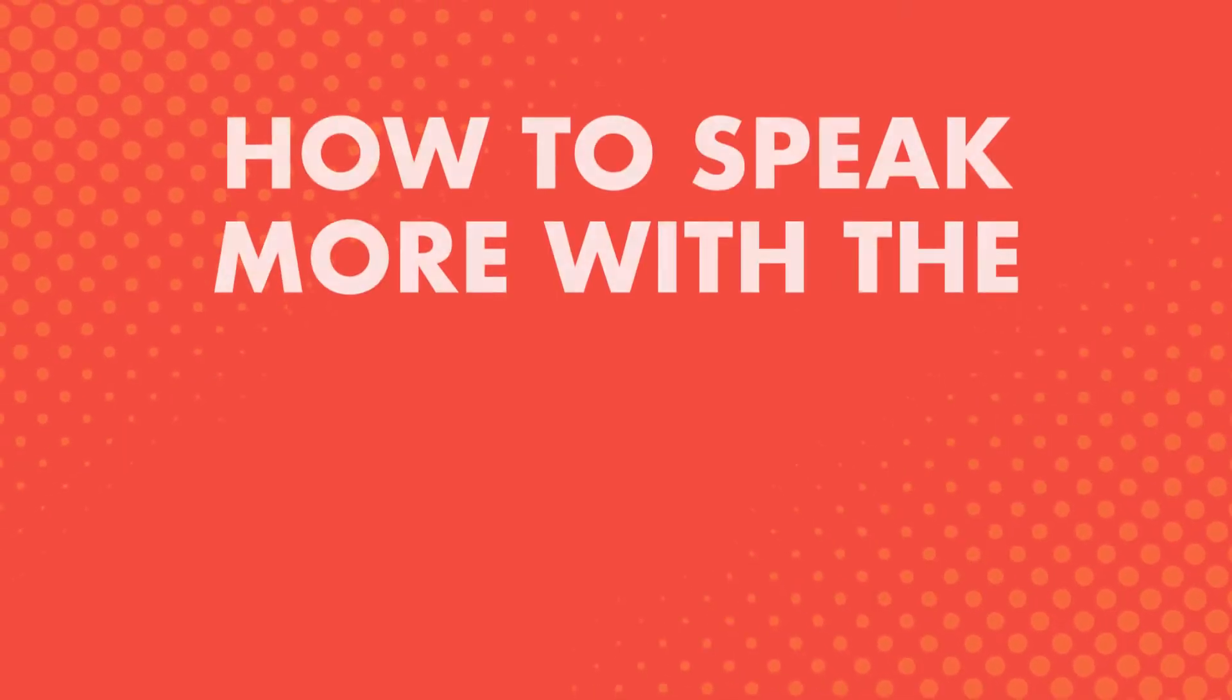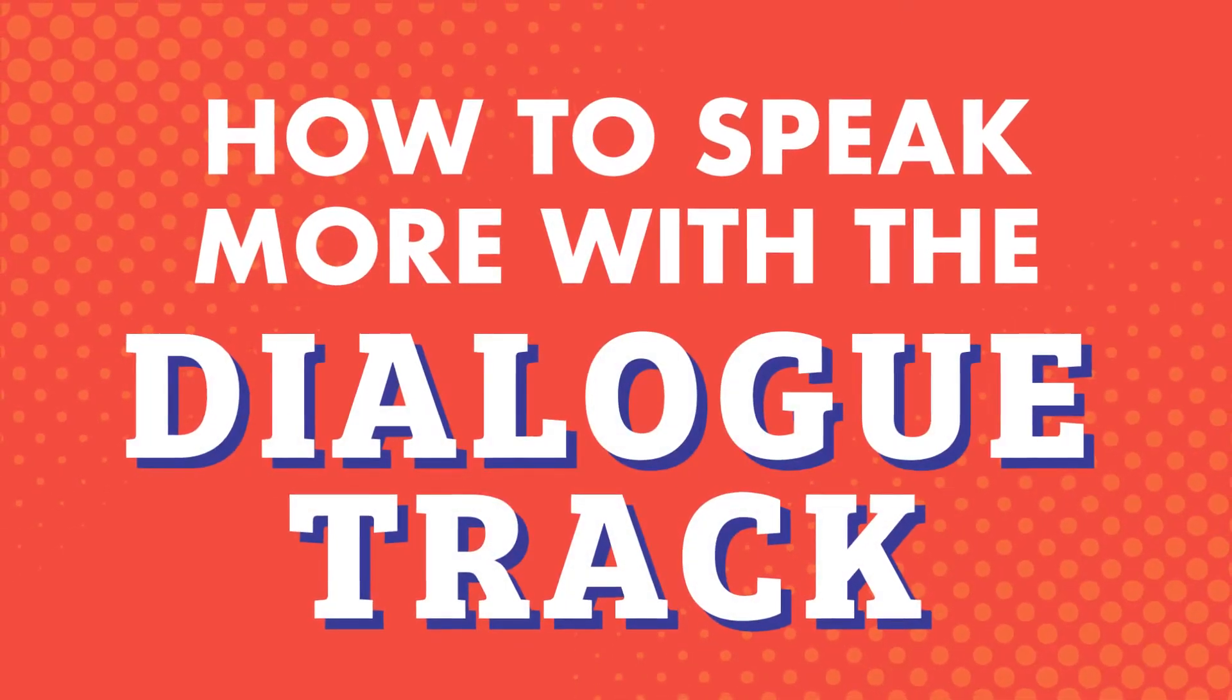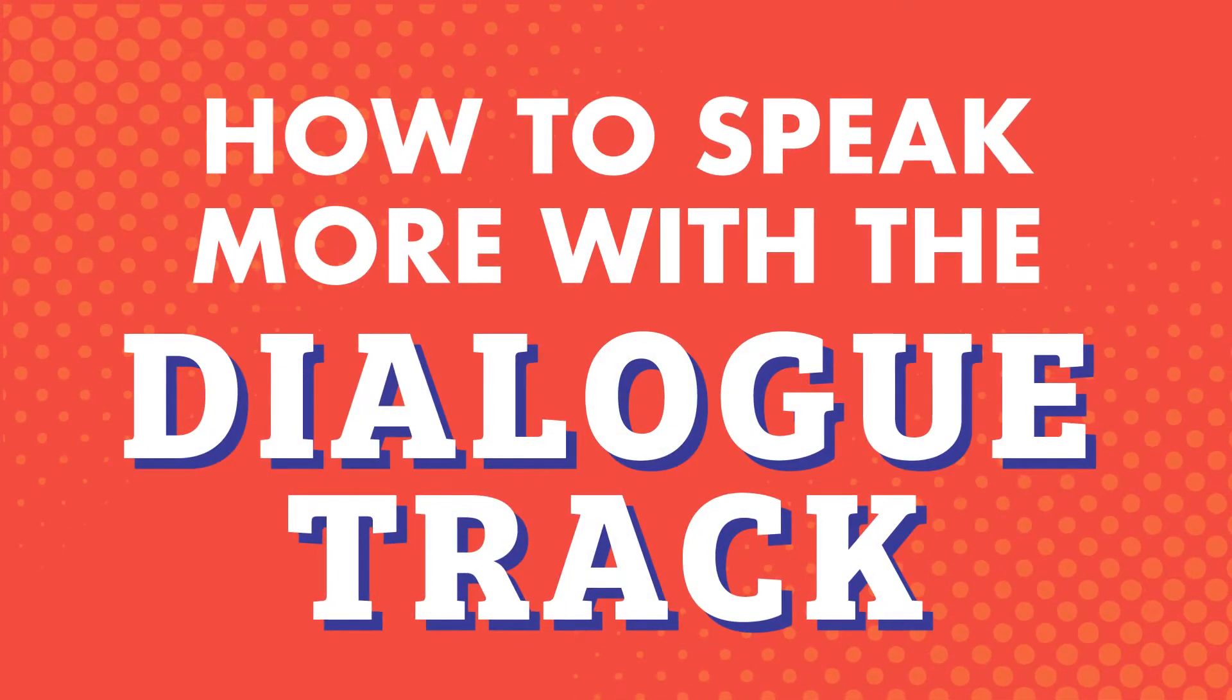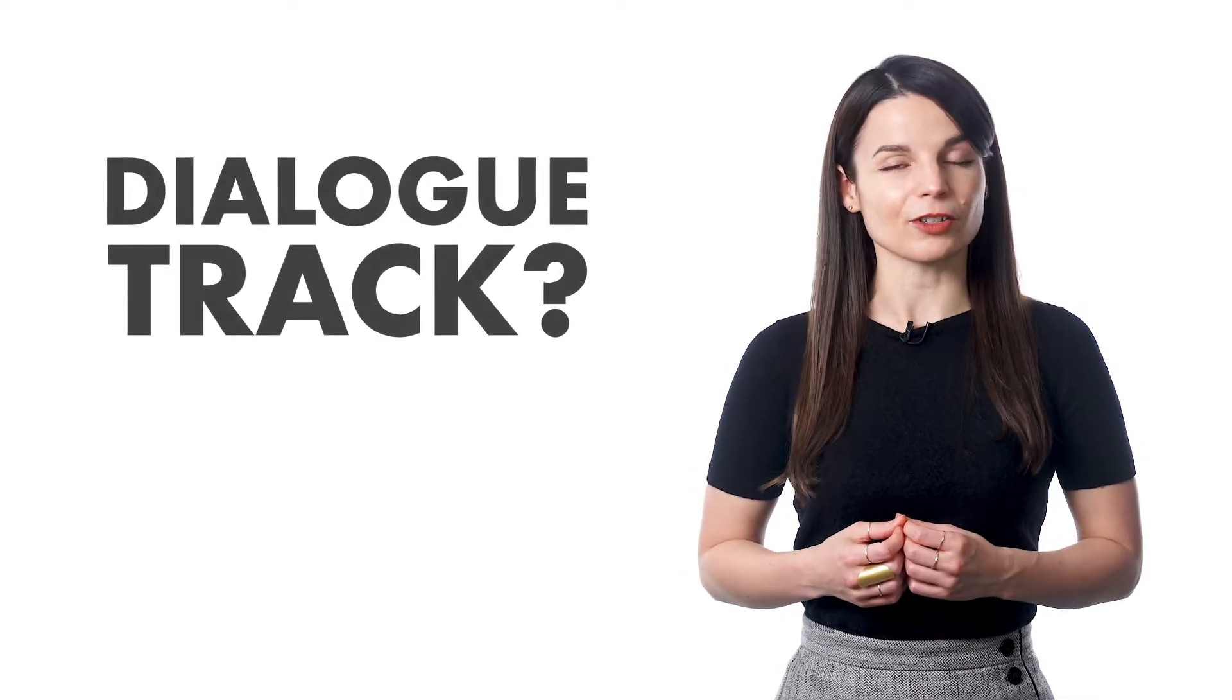In this video, we'll go over how to speak more using the Dialogue Track. So, what is the Dialogue Track? The Dialogue Track is an audio track with just the conversation from the lesson. It's only about 10 to 30 seconds long.